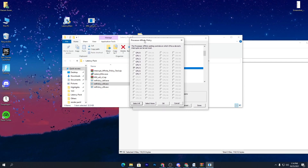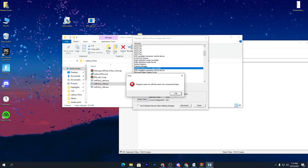With hyper-threading enabled: CPU 0 is core 1, CPU 2 is core 2, CPU 4 is core 3, and CPU 6 is core 4. Their corresponding threads are CPU 1, 3, 5, and 7. I currently had it set to CPU 5 (a thread), but I'm changing it to CPU 6, which is a physical core. Depending on your results, you can also try CPU 7. Once decided, click OK and confirm.